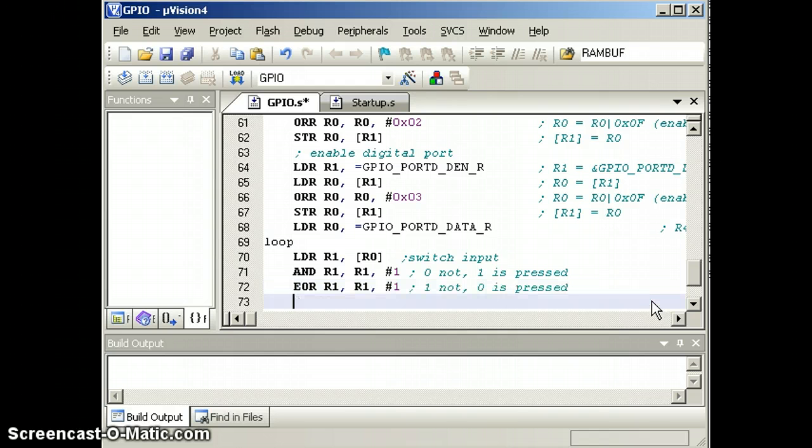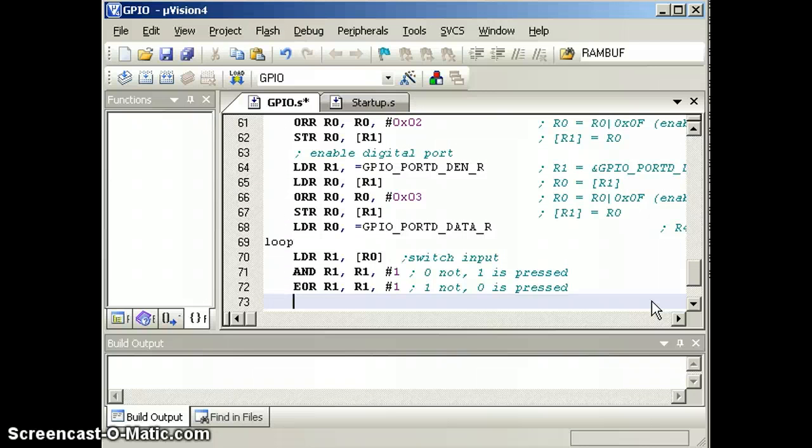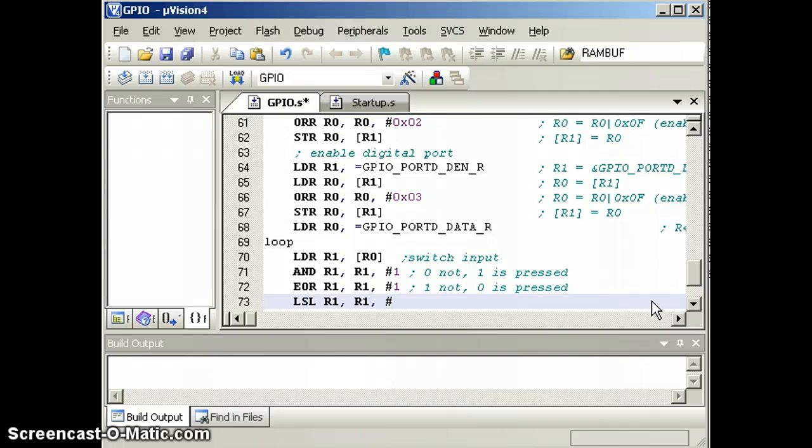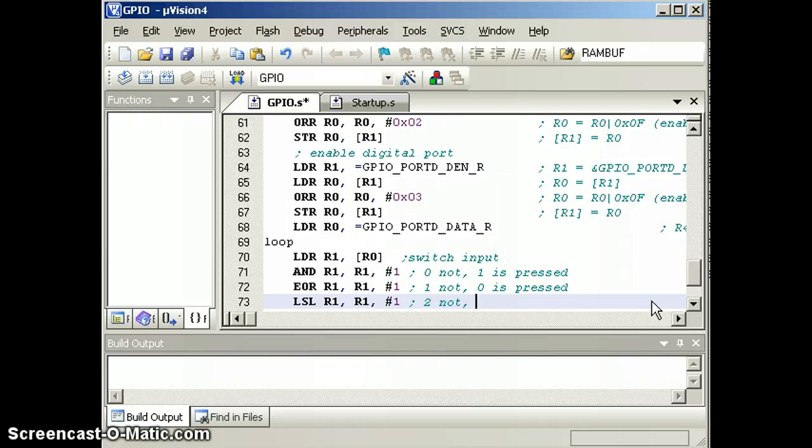The data is in bit 0. Our output is in bit 1, so we'll shift it. That's a left shift. Logical shift left. R1, R1, 1 bit. So now I have a 2 if the switch is not pressed and a 0 if it is pressed.